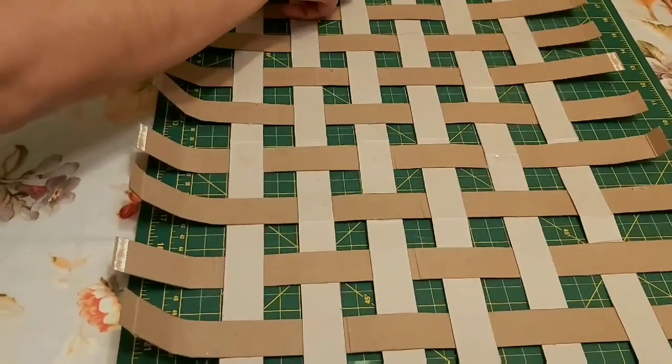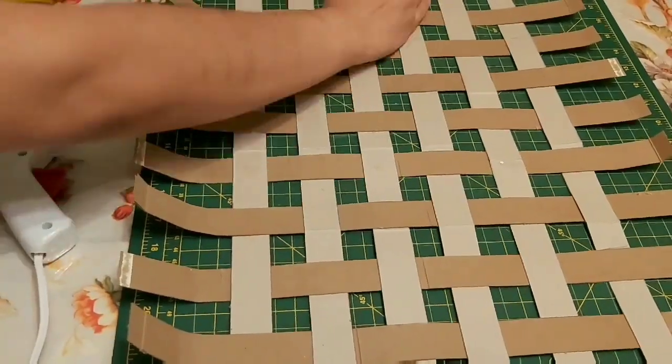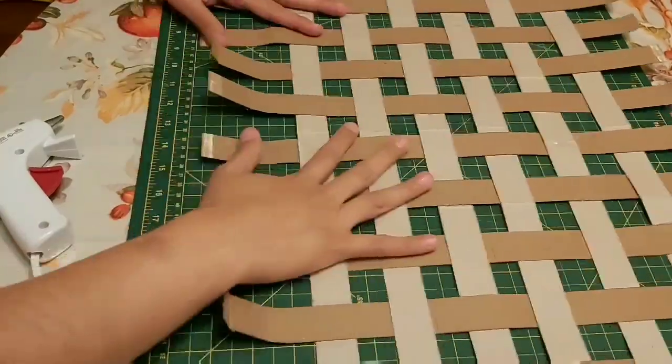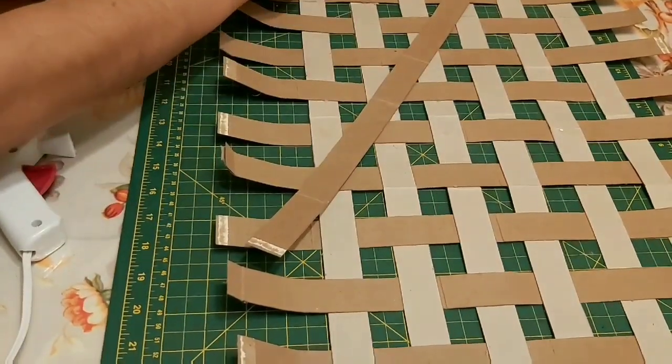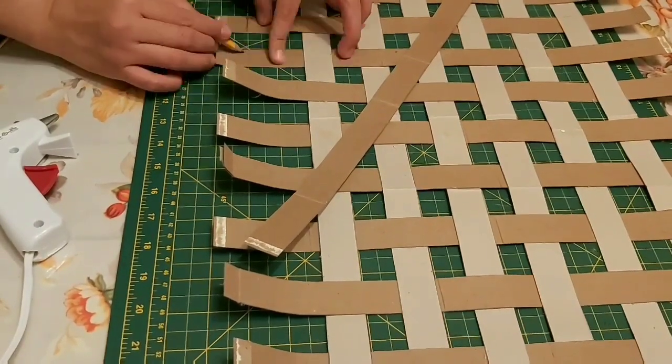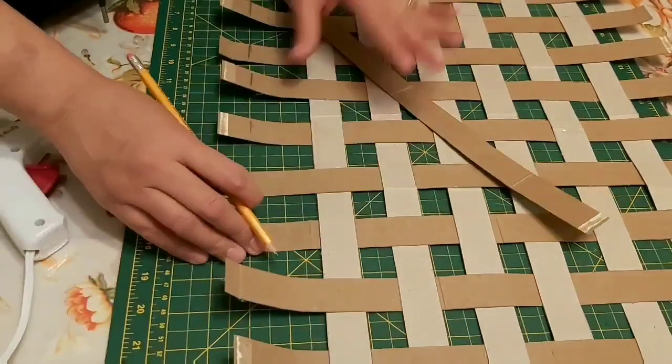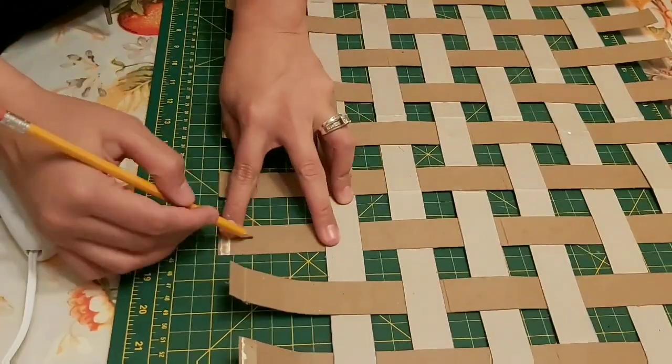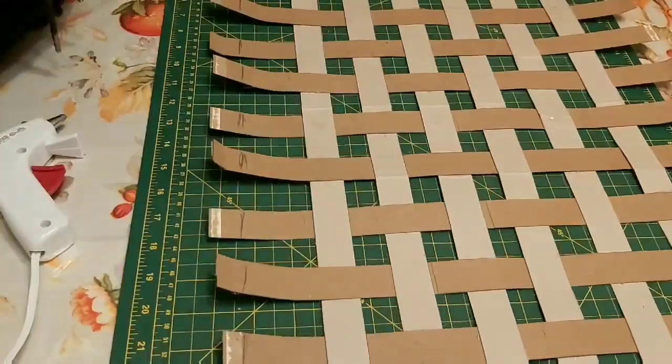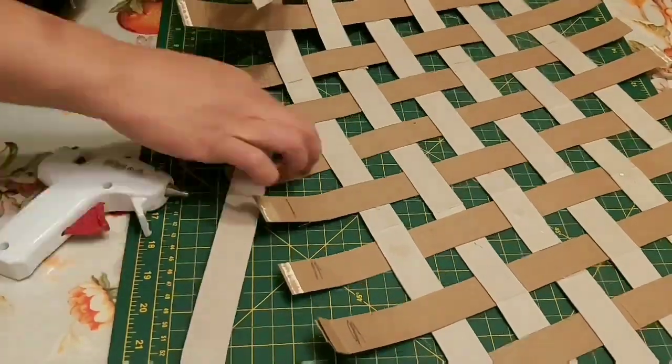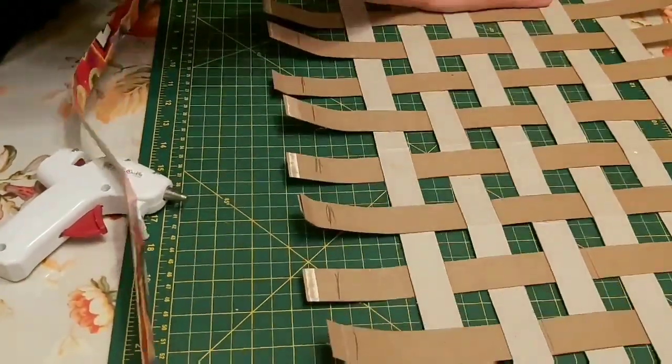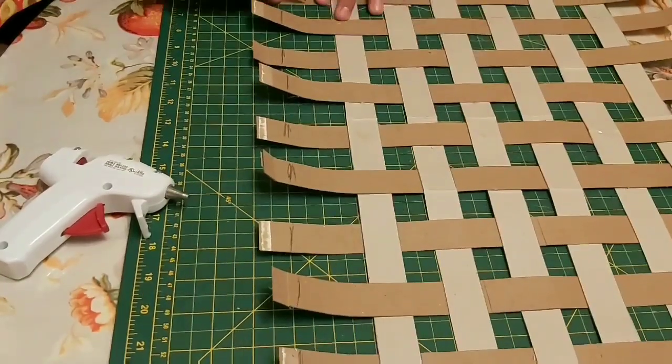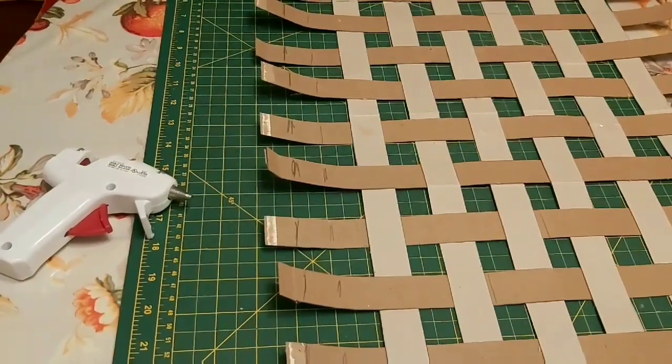Then I marked it with a pencil where the two inches reaches so I wouldn't go too far down or too far up. There I glue the next stripe to keep going, and then you begin to see where the basket is starting to get shaped.